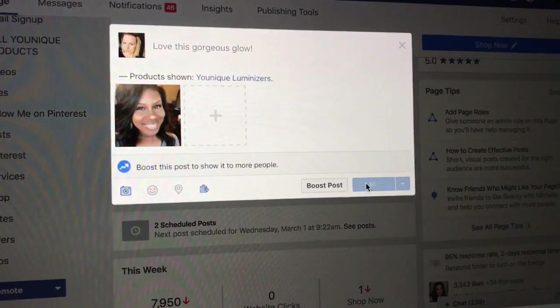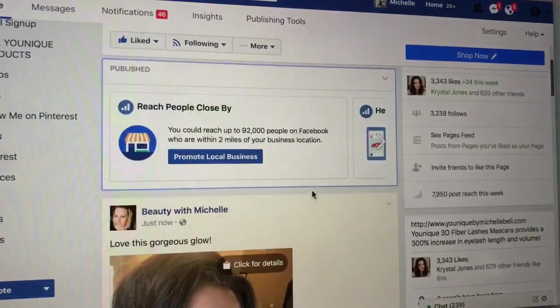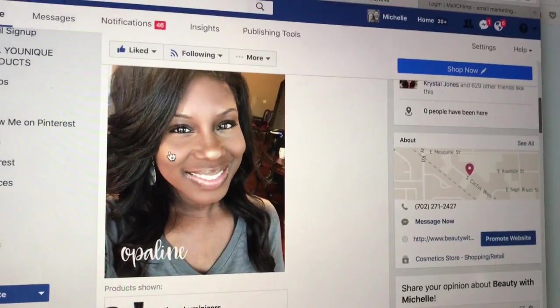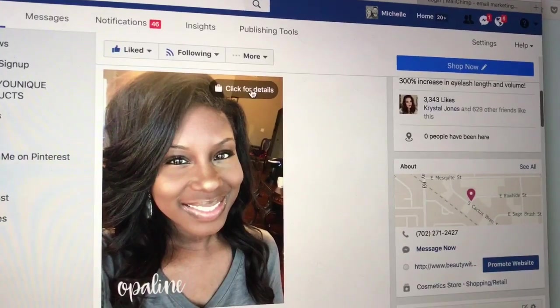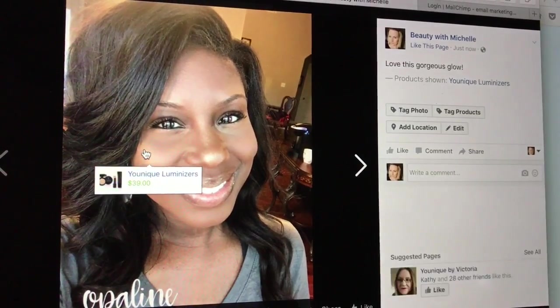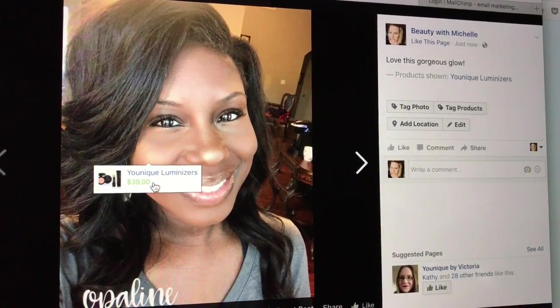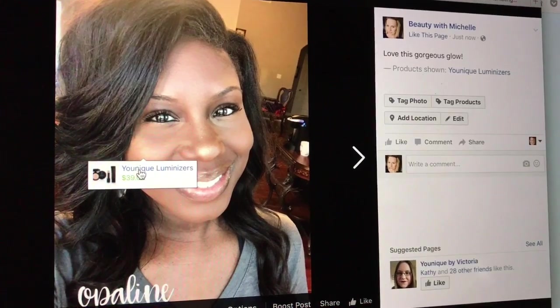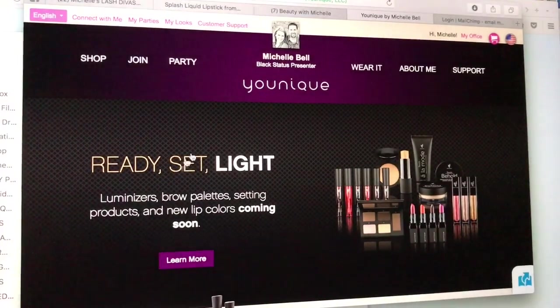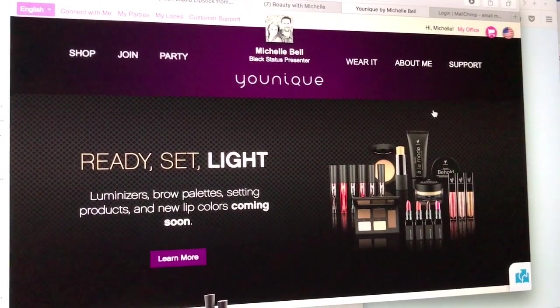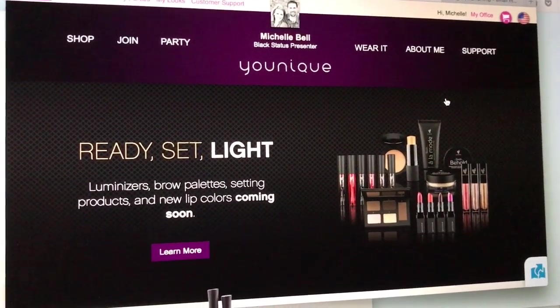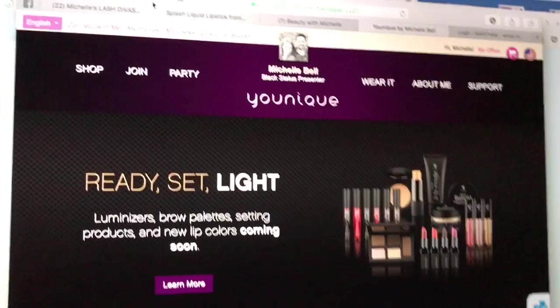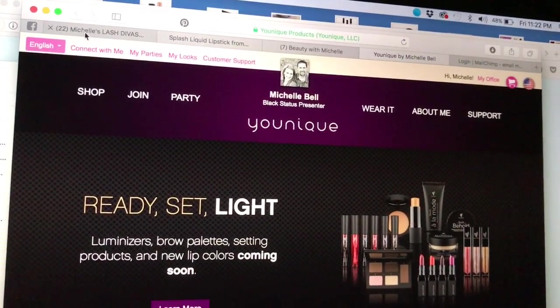So now when people see the picture, it'll say 'Click for Details' and they'll be able to see exactly what it is. And then when they click on this, look at this you guys - boom! It goes right to my website. And how cool is that?